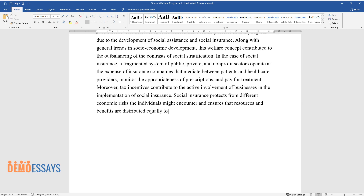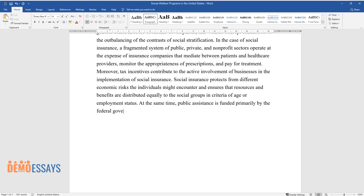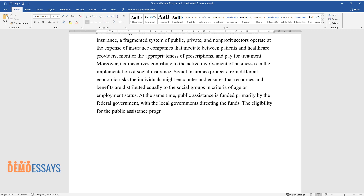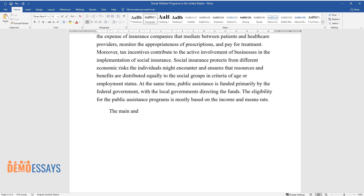At the same time, public assistance is funded primarily by the federal government, with local governments directing the funds. Eligibility for public assistance programs is mostly based on income and means rate.